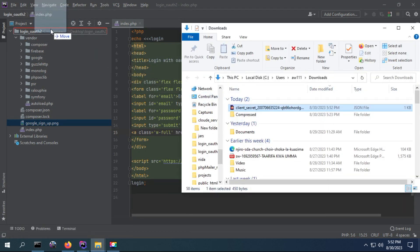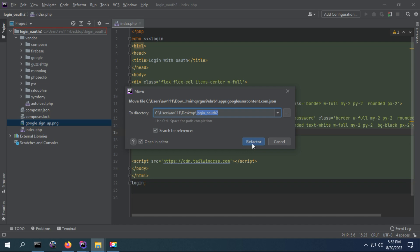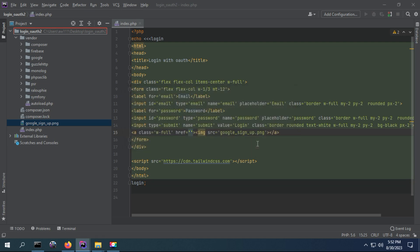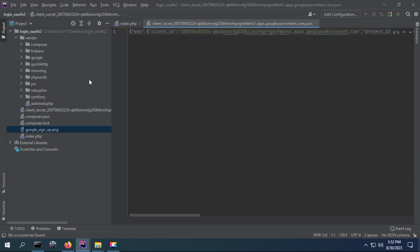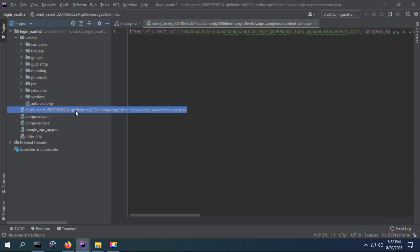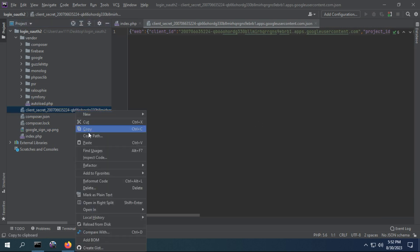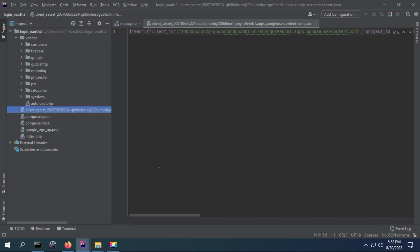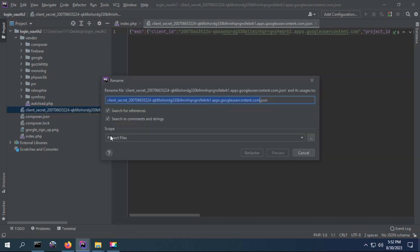We have to get a credential file. The video on how to get a credential file — you can find the link in the description. There is a tutorial on how to get this file so I skip that part here. I will name this file credentials.json.